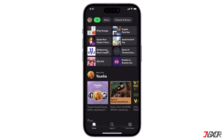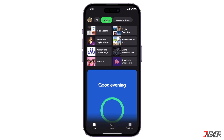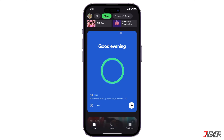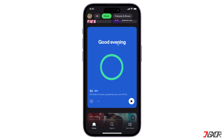Once you log into Spotify, you will be taken to the home page. From there, click on the Music tab at the top of the screen, scroll down until you see the DJ banner.